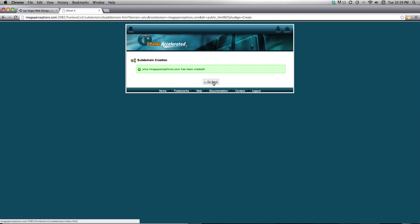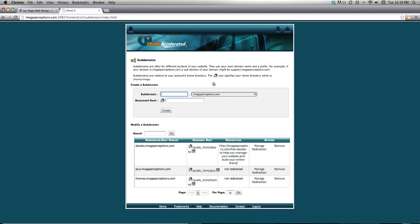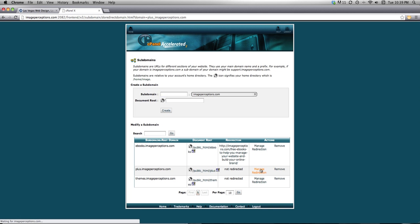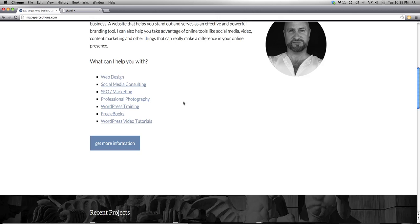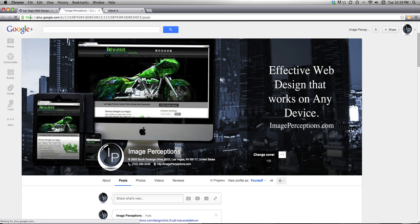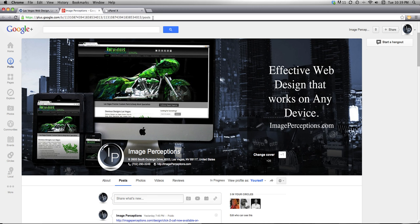Now I want to go back. Here you can see it listed with my subdomains. What I want to do is redirect this to my Google Plus page. So I'm going to manage redirection. I also need to go to my Google Plus page — see, there's my URL. That's cool, because I'm going to copy that.